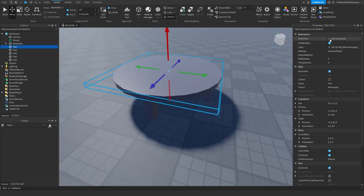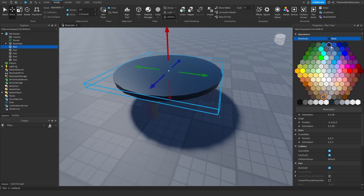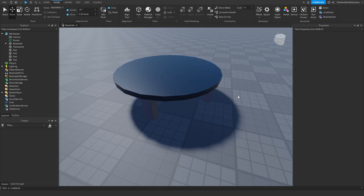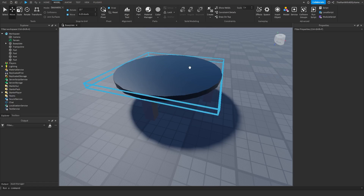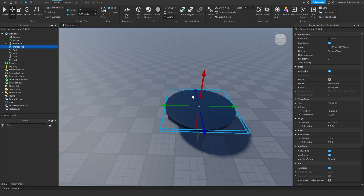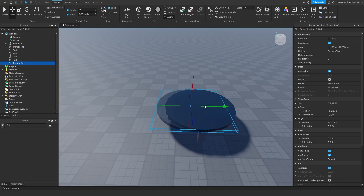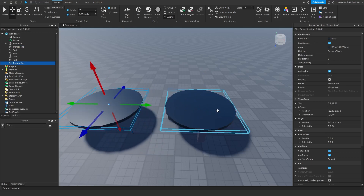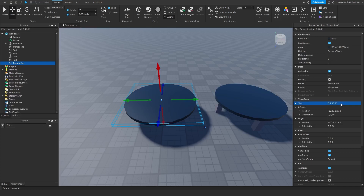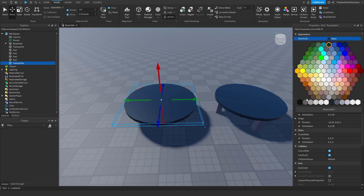I'm going to change the color of the trampoline to black and call it 'trampoline'. Next, what we want to do is make the outer part of the trampoline. To do that, I'm going to duplicate the trampoline and move it over, then change the size — change the 12 to 13, do it for both of them. Then change the color to gray.